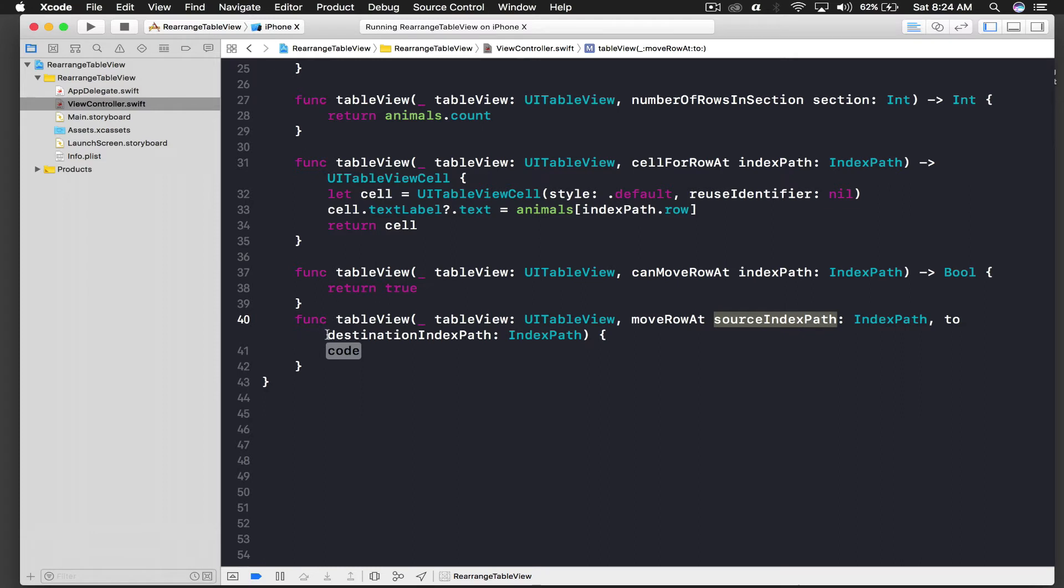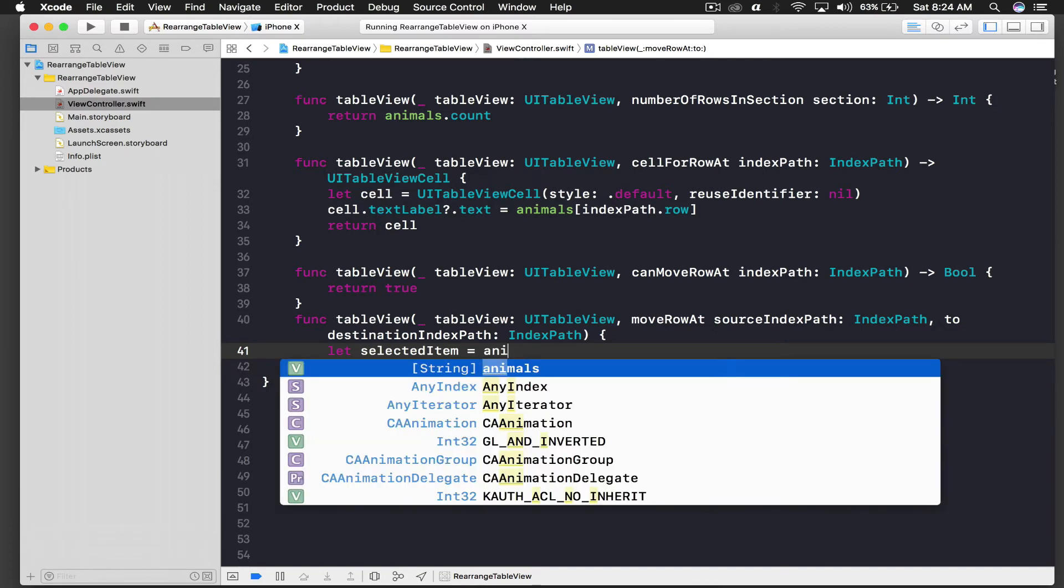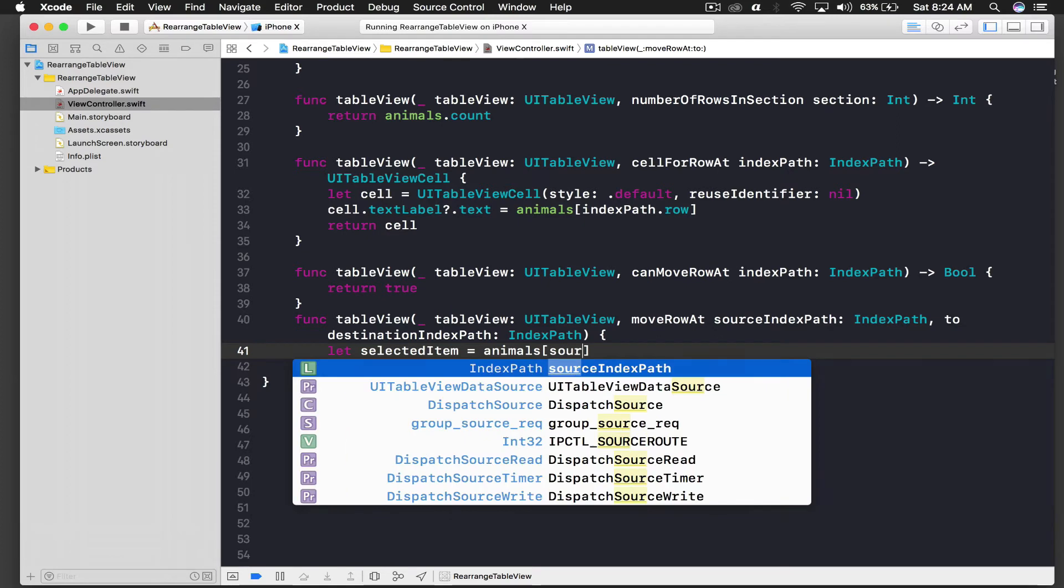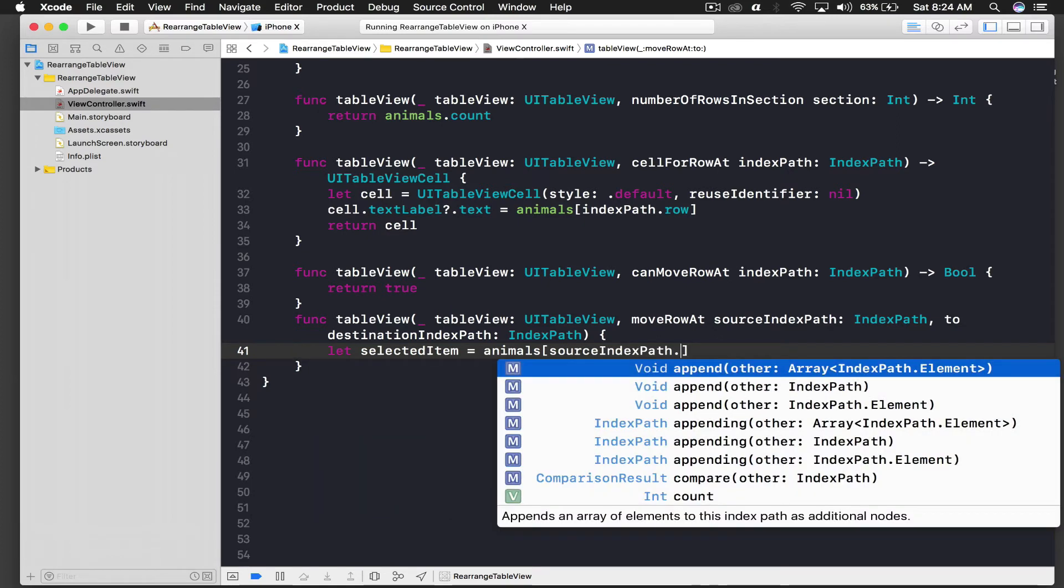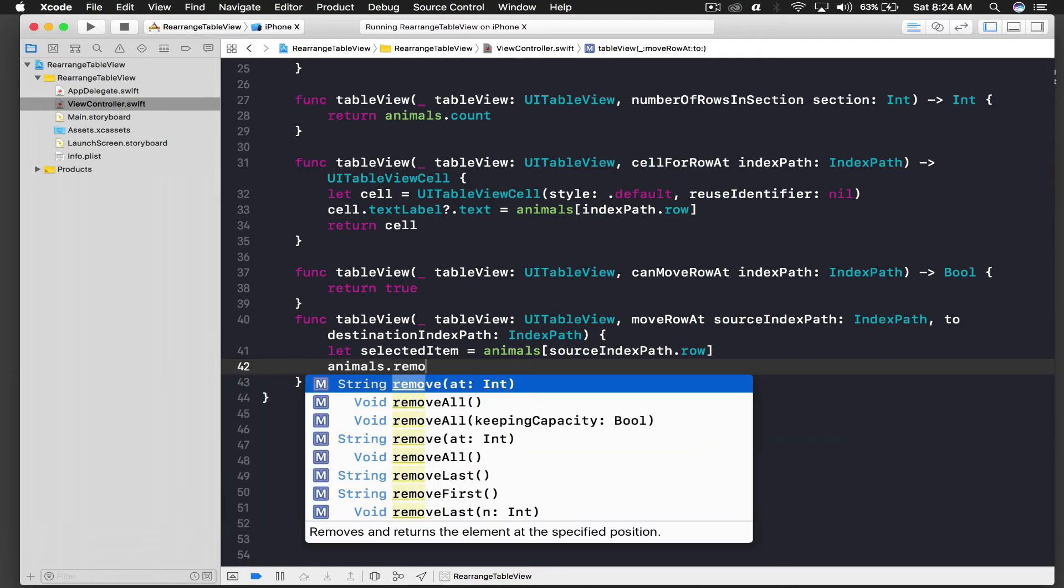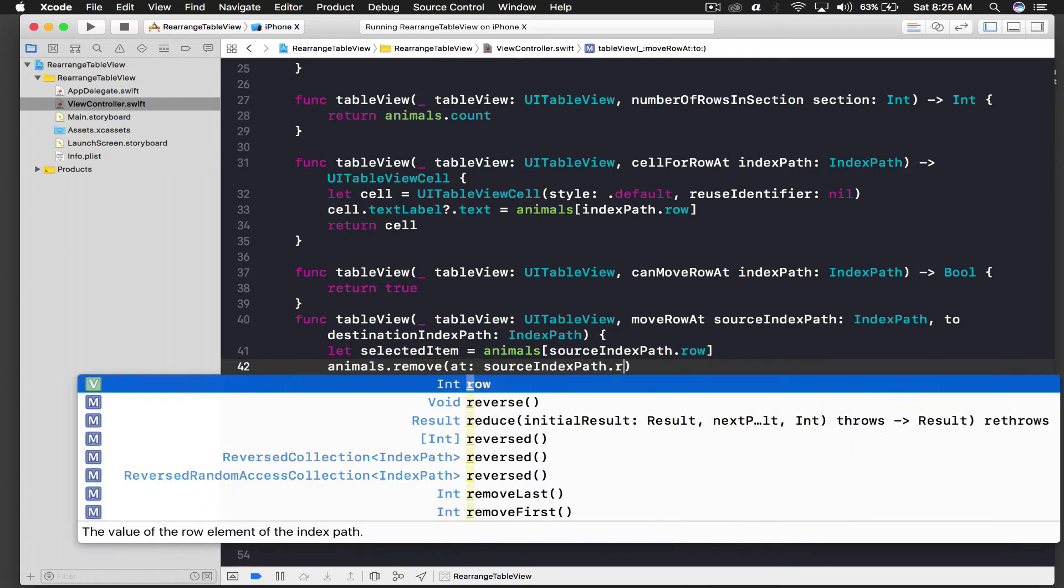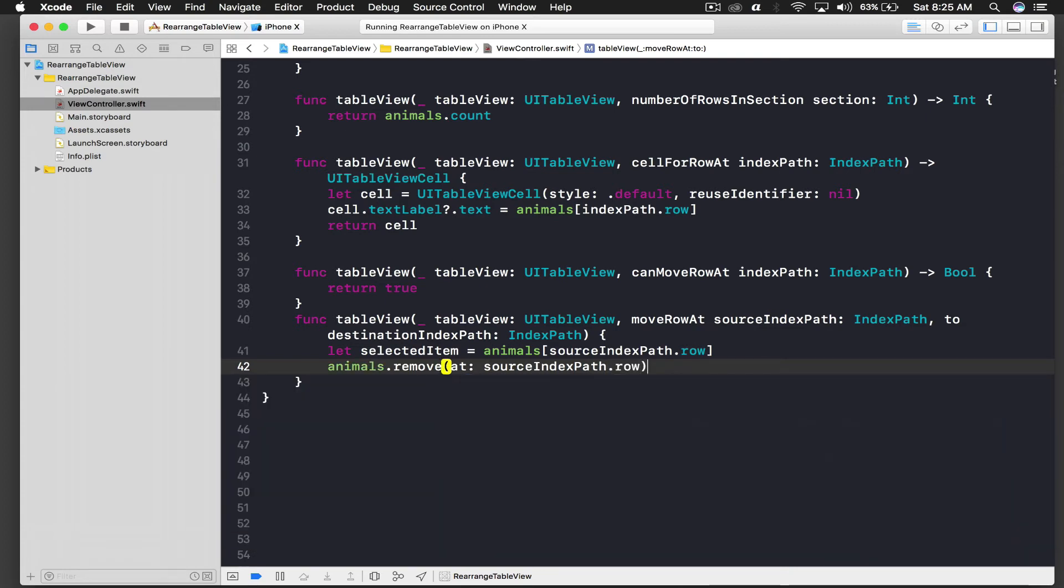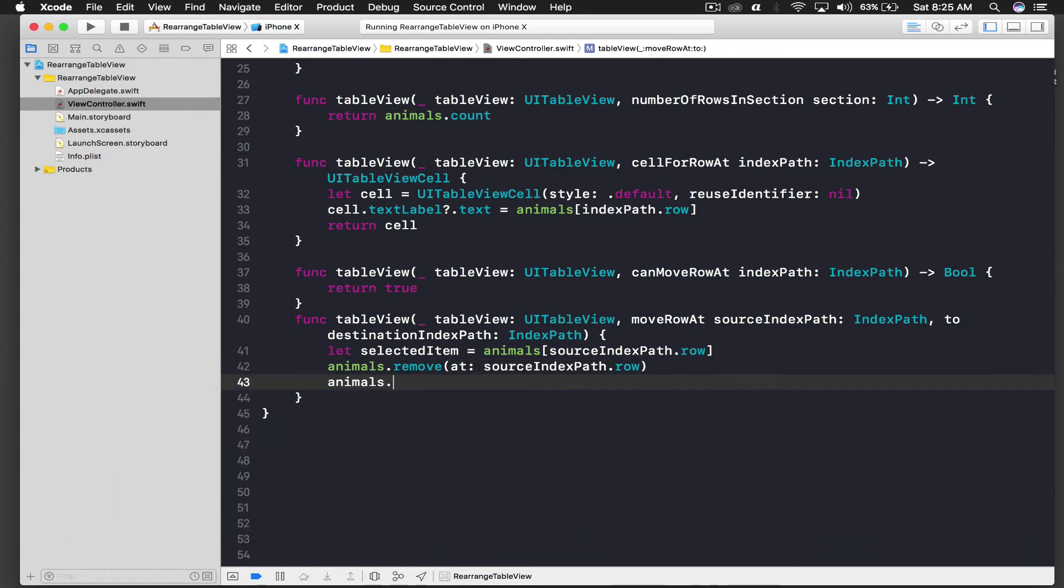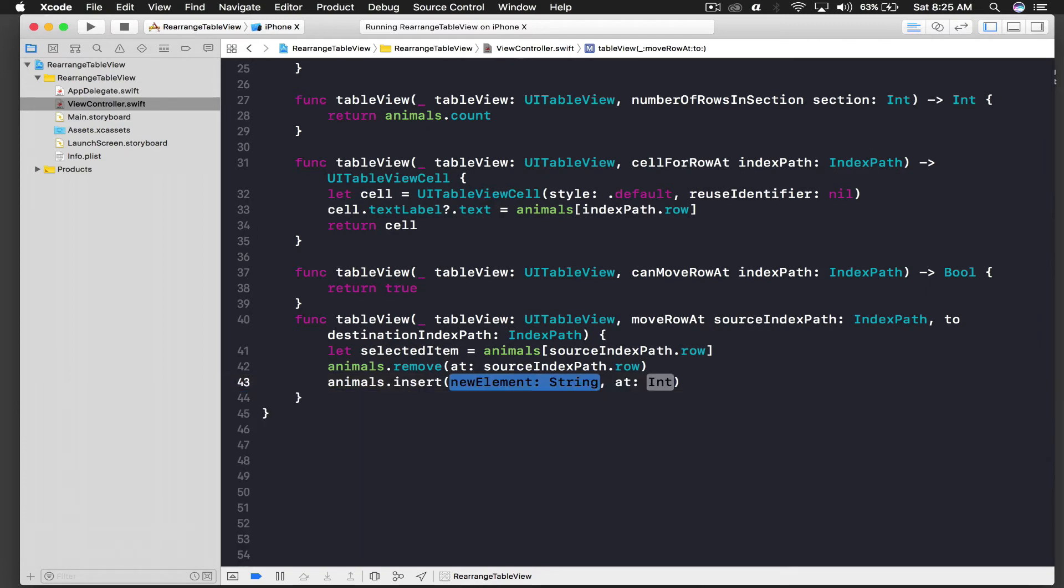And for this function it has two parameters, one is source index path and another is destination index path. So first we need the item, so let selected item equal to, and we will select it from our animals array, so this will be source index path dot row. And we will remove from the array, so animals dot remove, and we will pass in the same index path dot row.